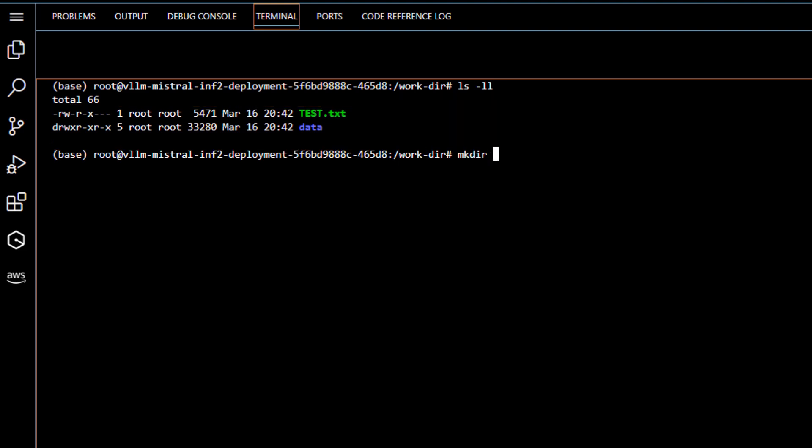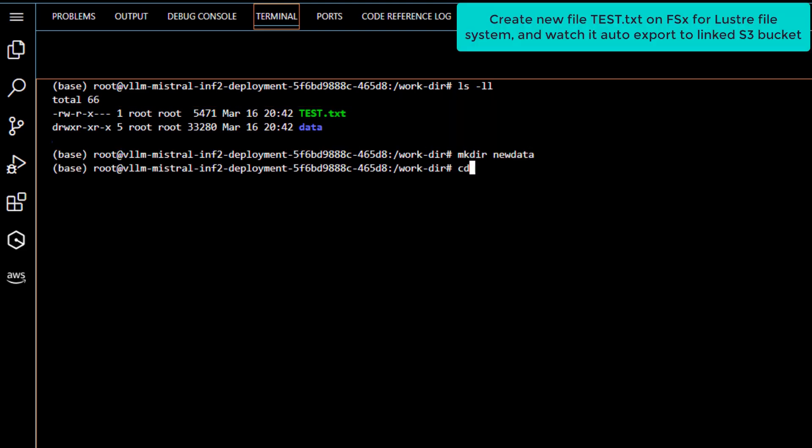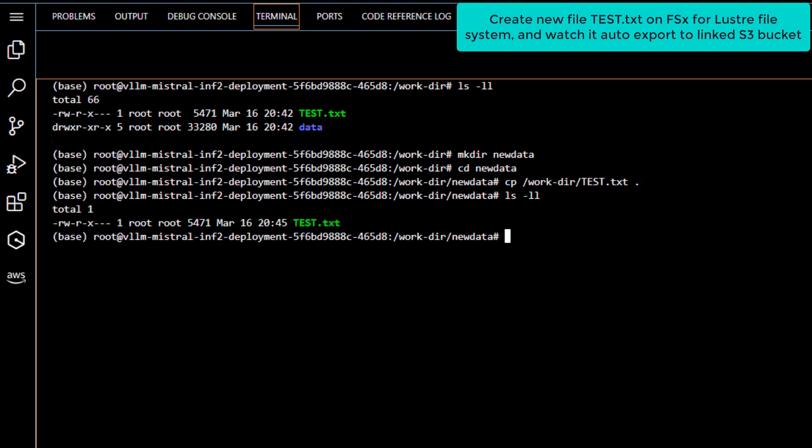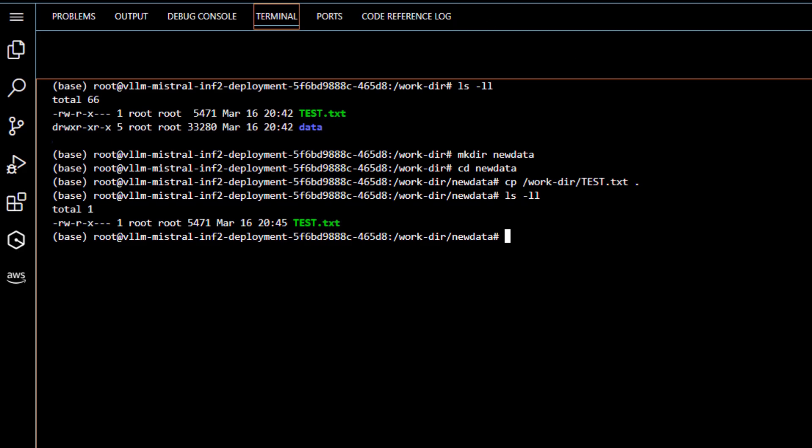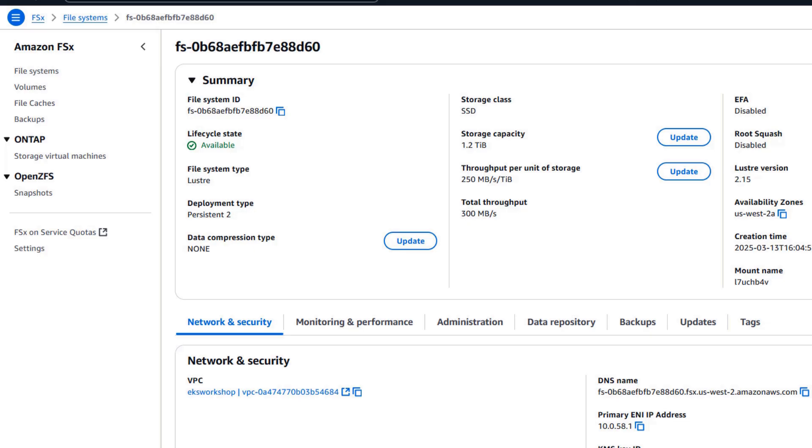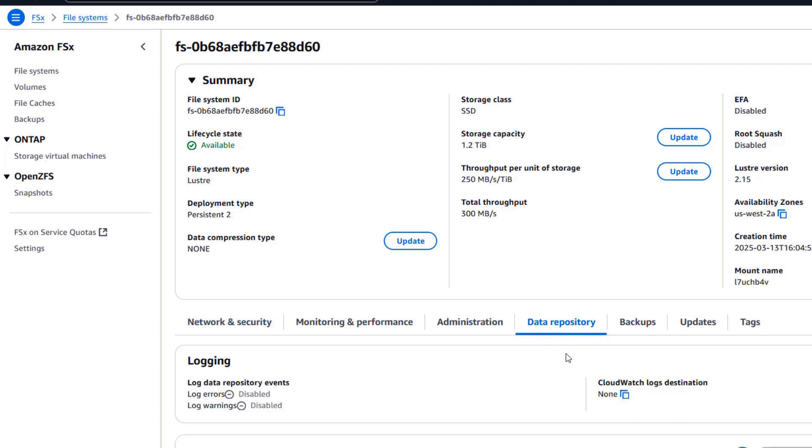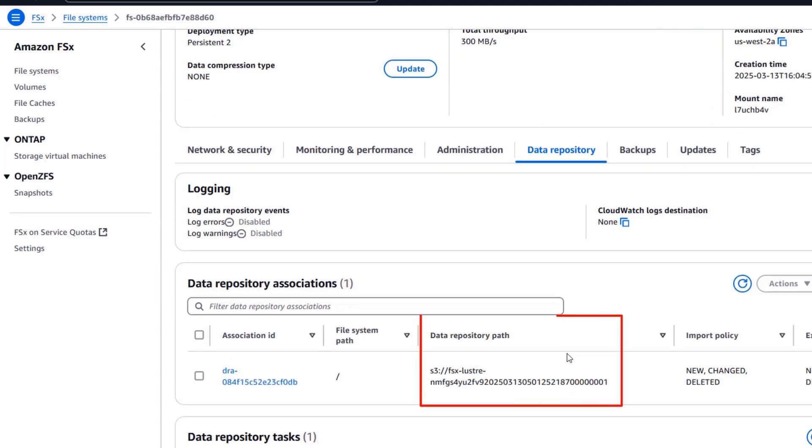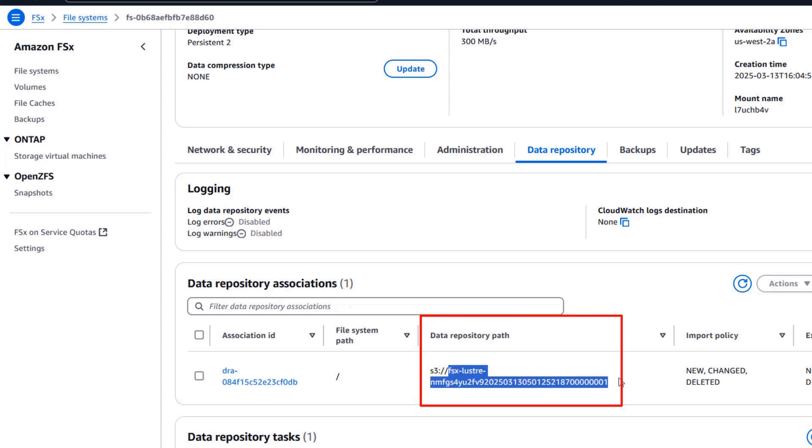Now let's test the automatic data export feature of FSx file systems linked to an S3 bucket by creating a new file and verifying it's exported to the linked S3 bucket. You can see which S3 bucket is linked to your FSx instance by navigating to the Amazon FSx console, selecting your instance, and looking at the data repository tab. Now this is the S3 bucket linked to our FSx instance.